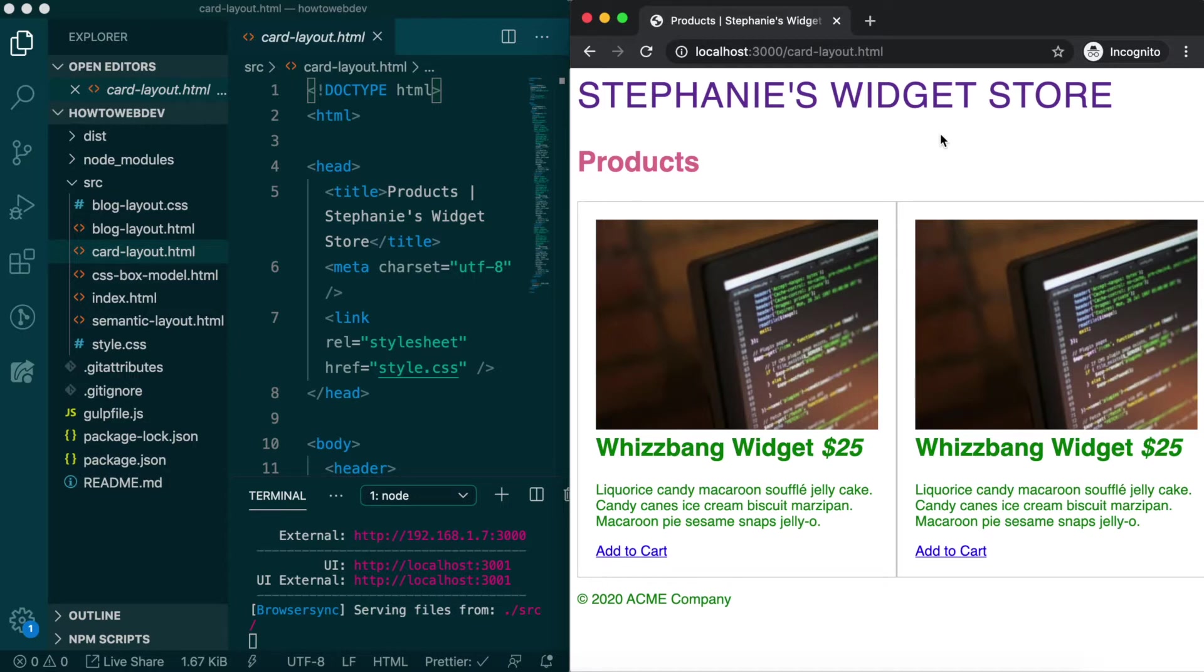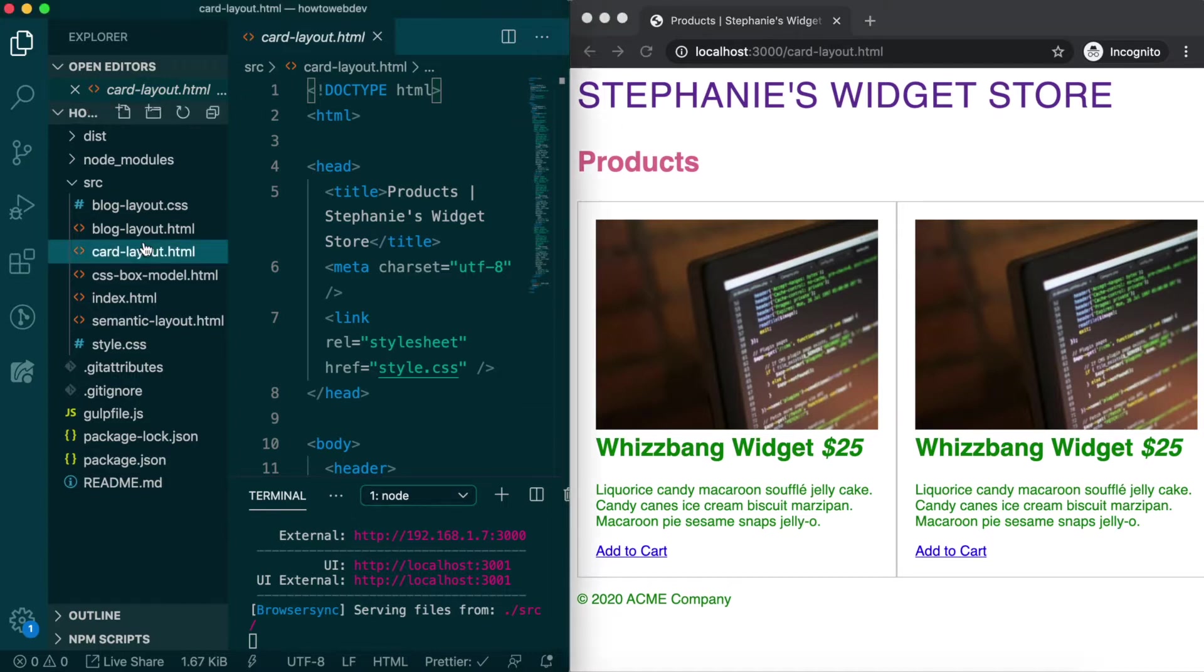Similar to the last lesson, the first thing we need to do is create a dedicated stylesheet for this page's styles, since we do not wish to inherit styles from style.css, which is what is giving us the text colors.